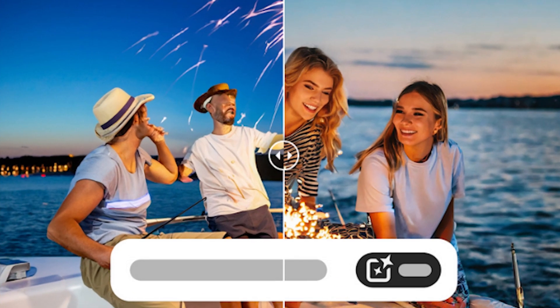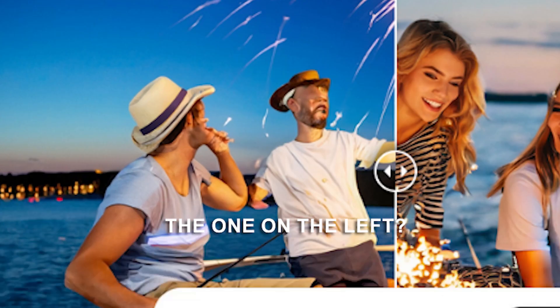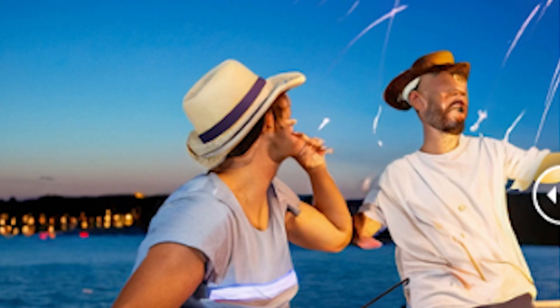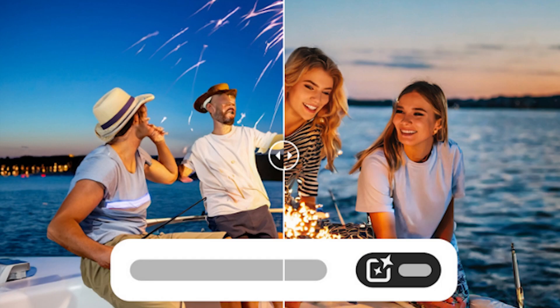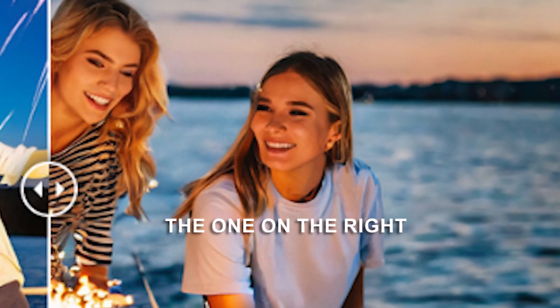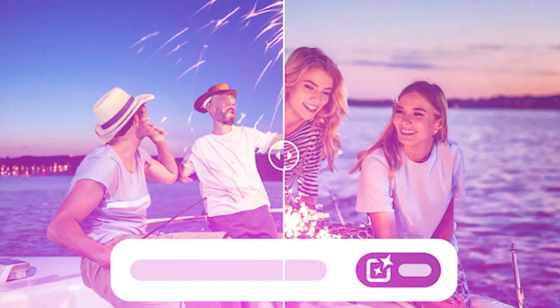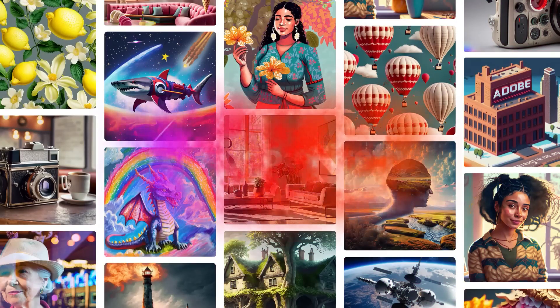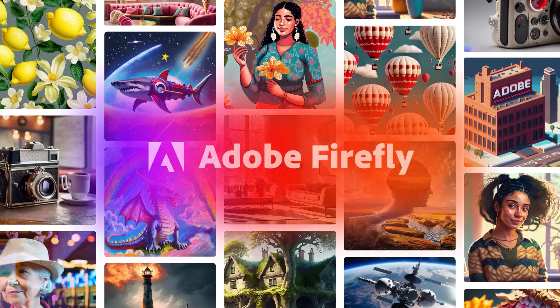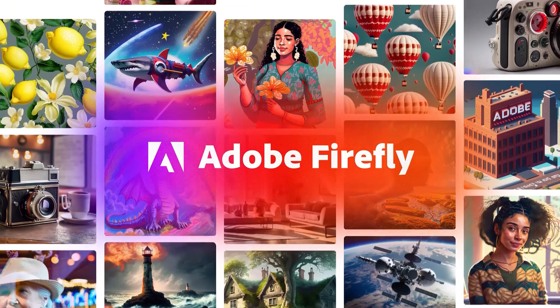Take a quick look at this image on your screen. The one on the left? It's not so hot, right? But the one on the right? Now that's what I call perfection. Believe it or not, both were generated by Adobe Firefly, using the exact same prompts.